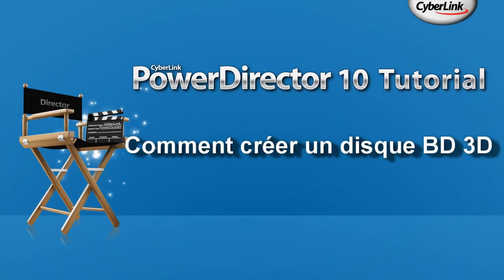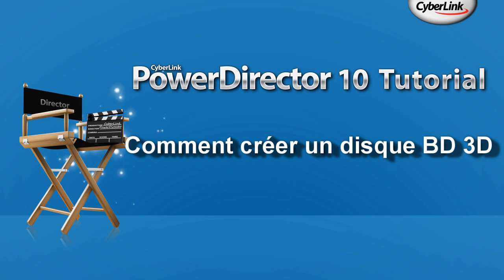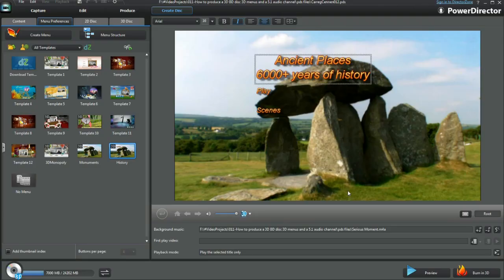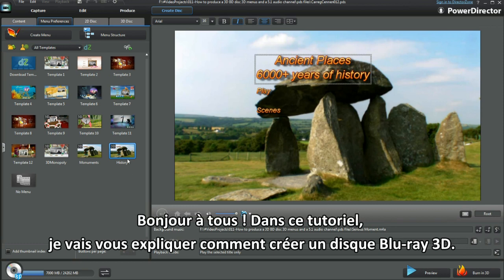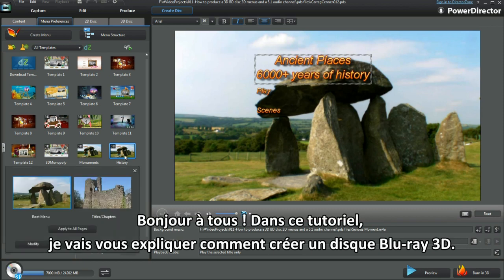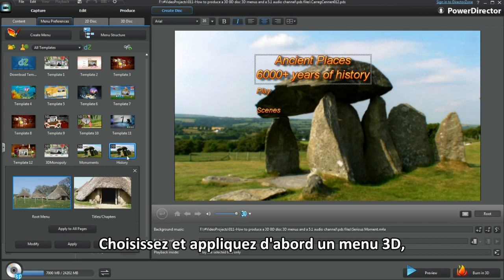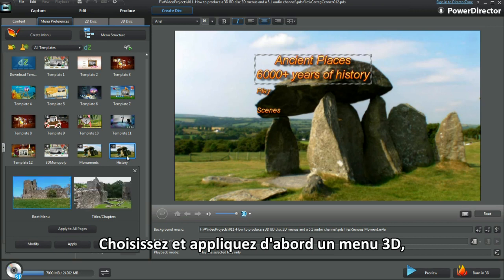How to produce a 3D Blu-ray disc using a 3D menu and with a 5.1 audio channel. In this tutorial I'll be looking at 3D Blu-ray disc creation. Choose a 3D menu and apply.